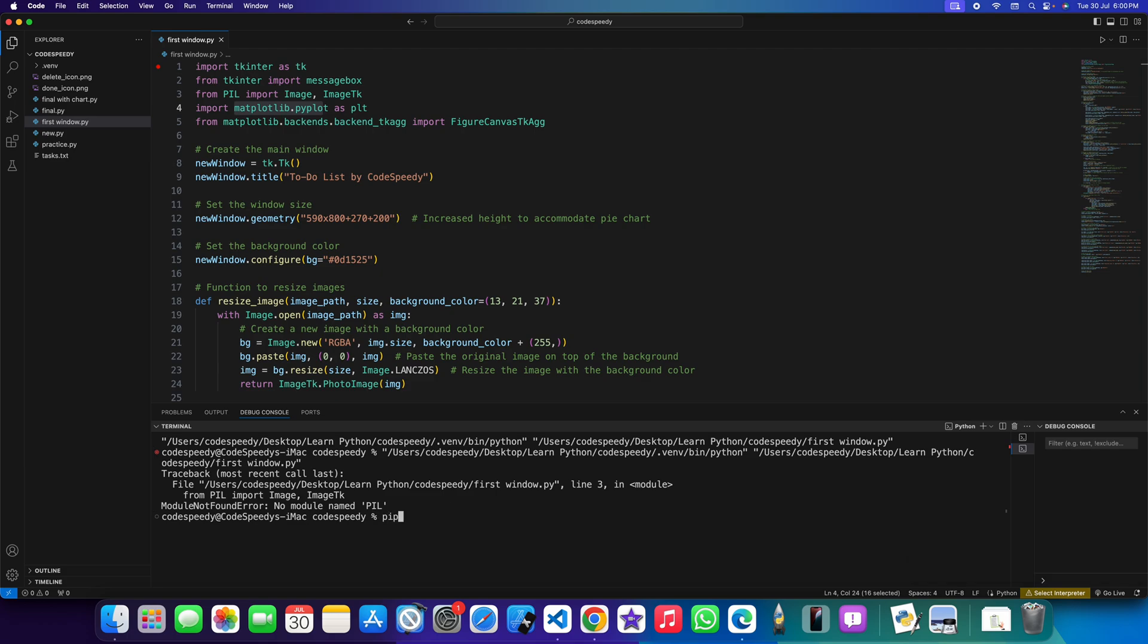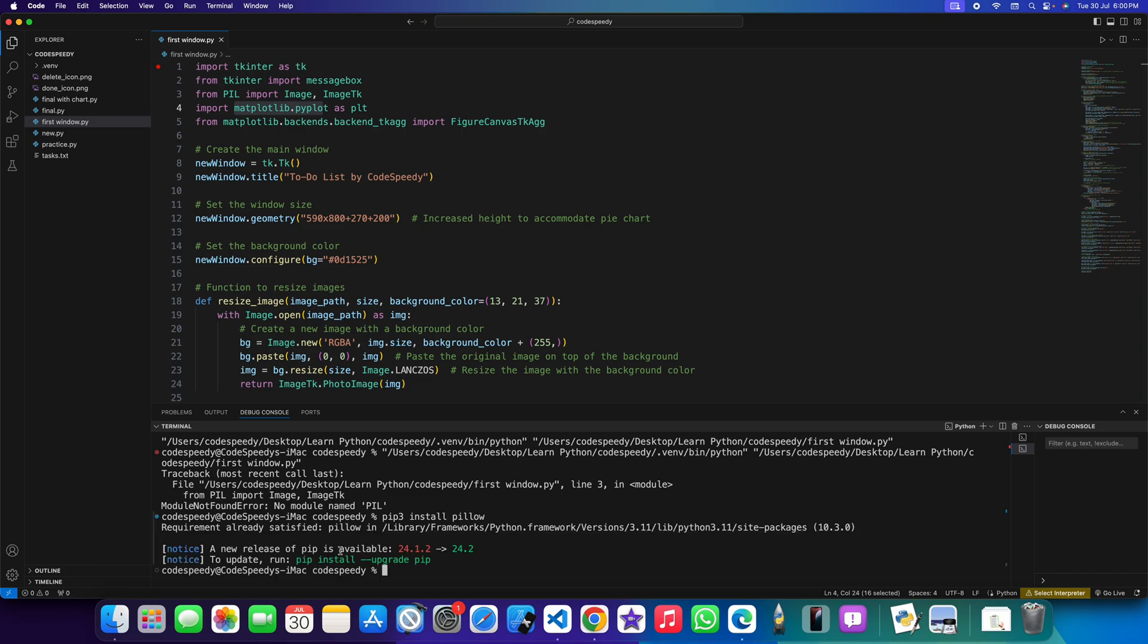So you need to install it again. pip3 install pillow. I am just writing the package name. You can see requirement already satisfied, so this is installed but it's still not working.